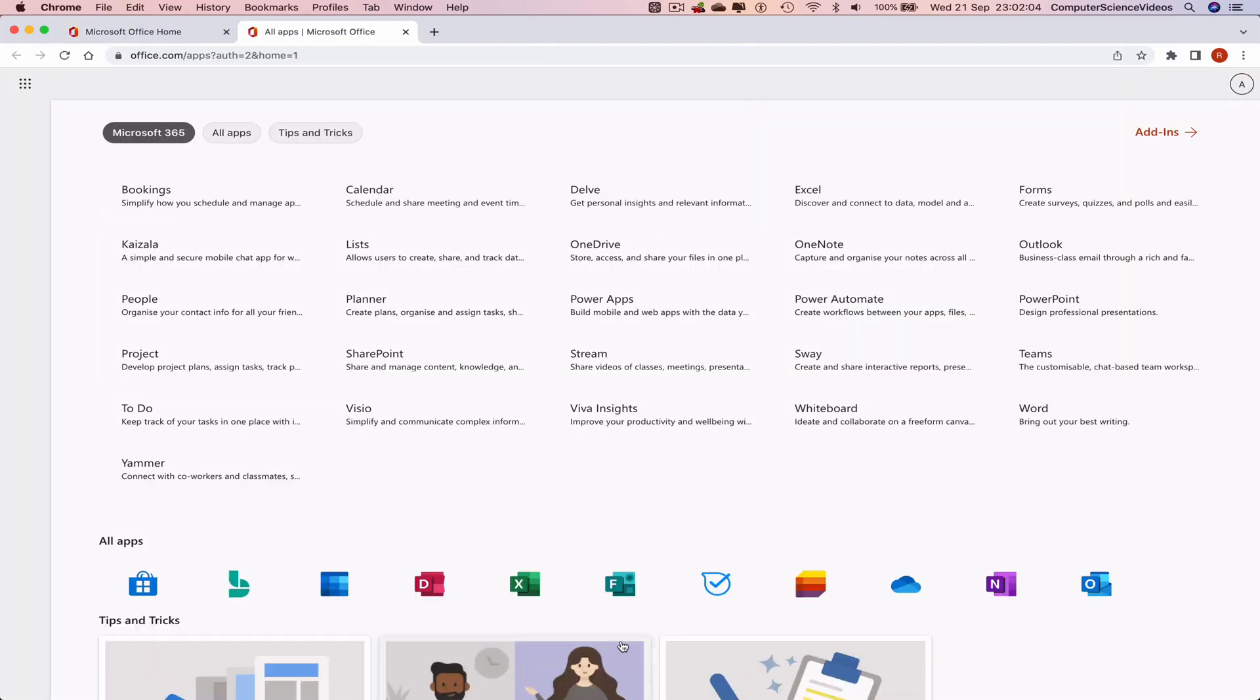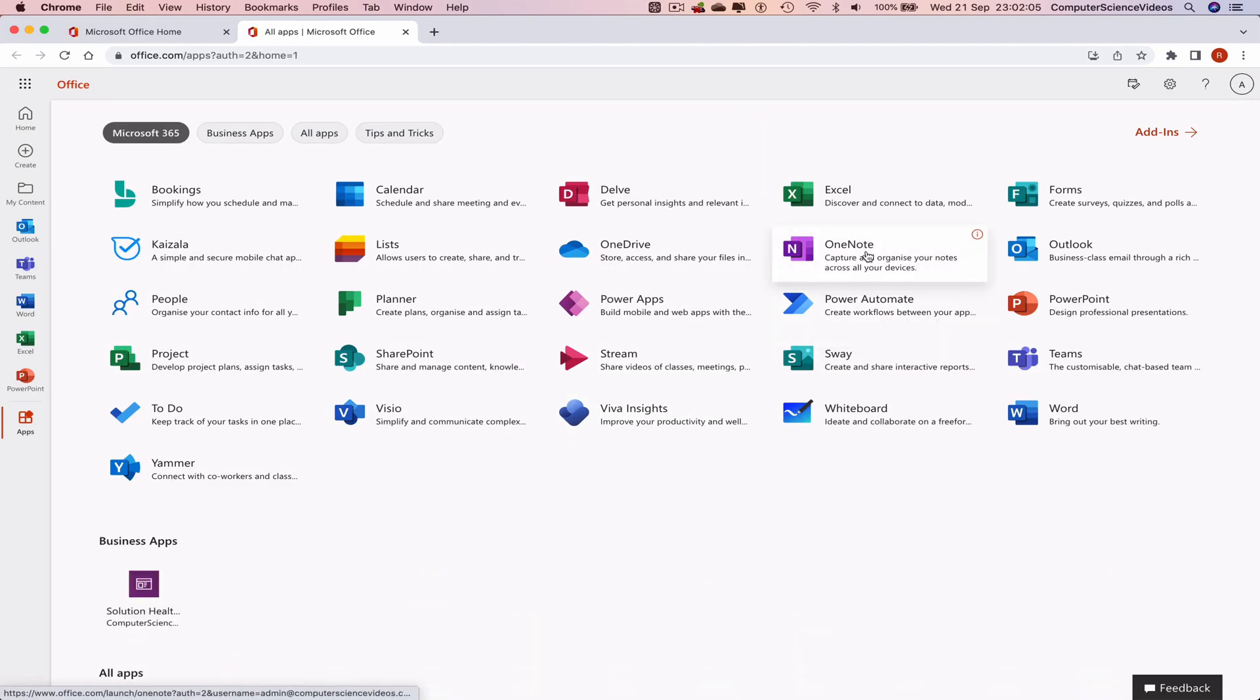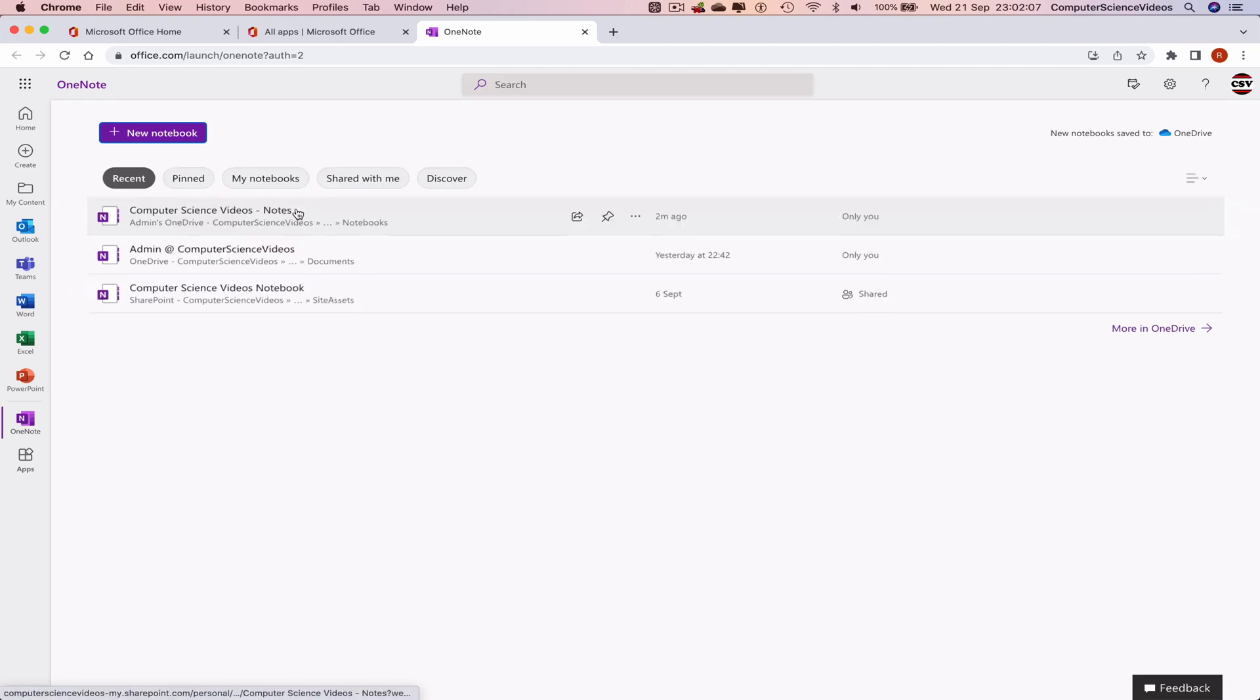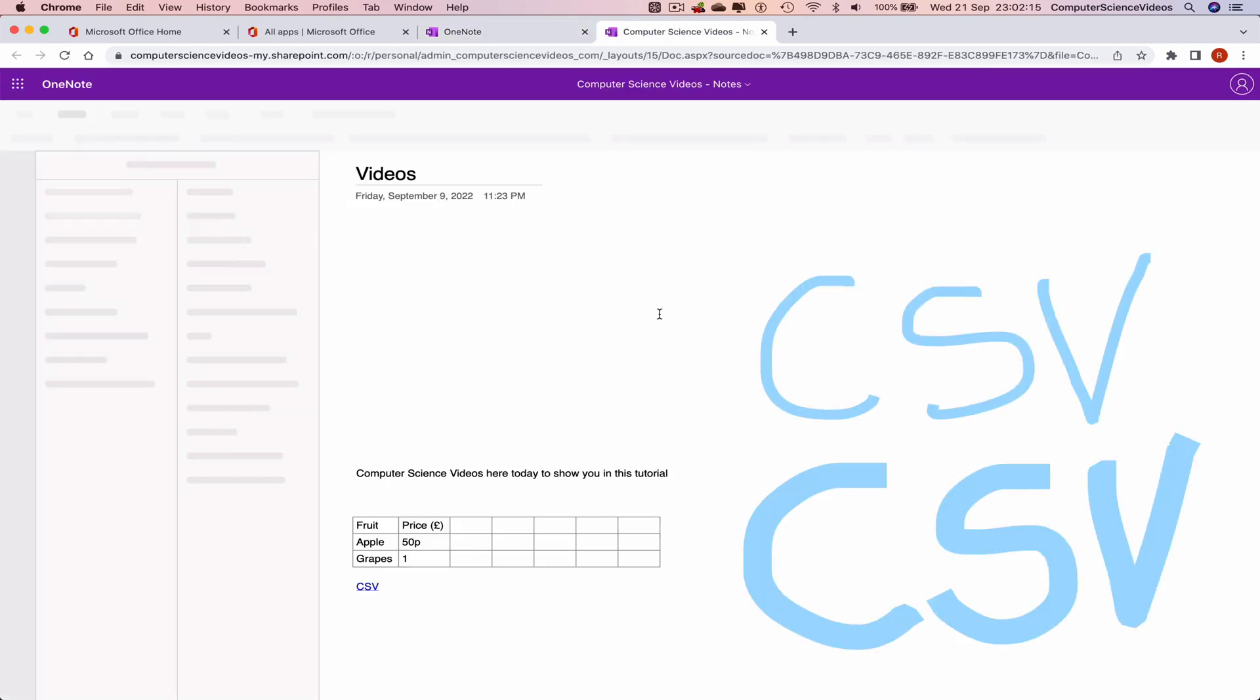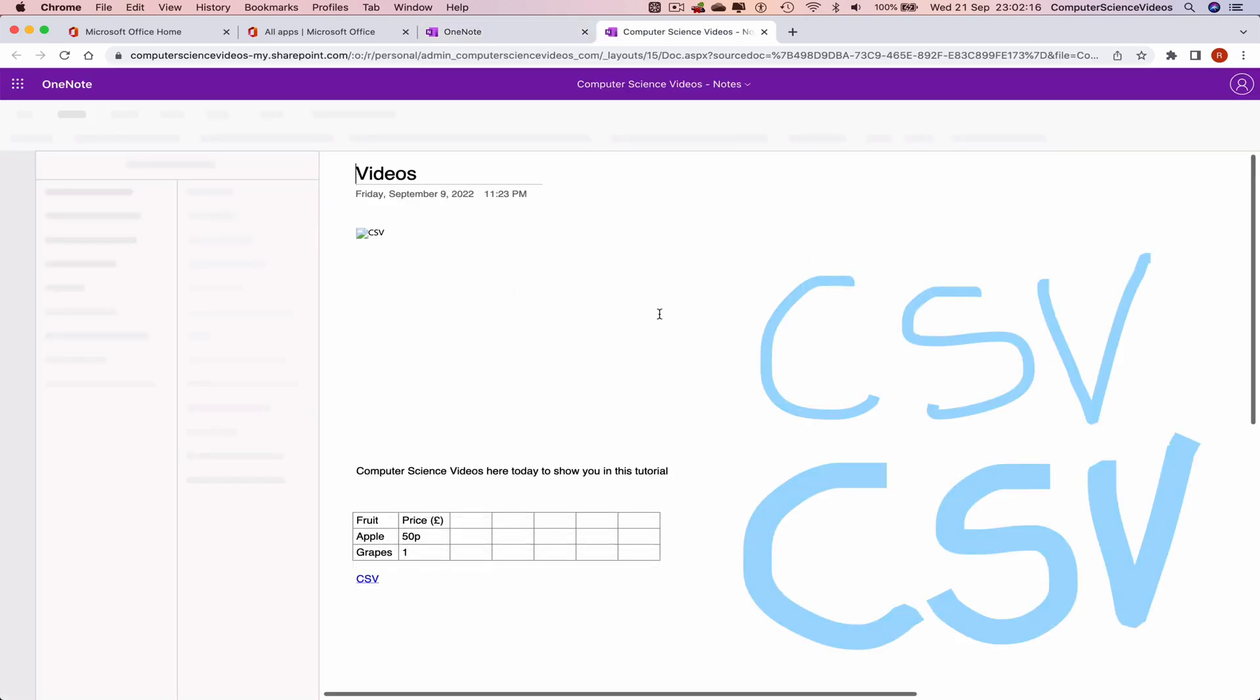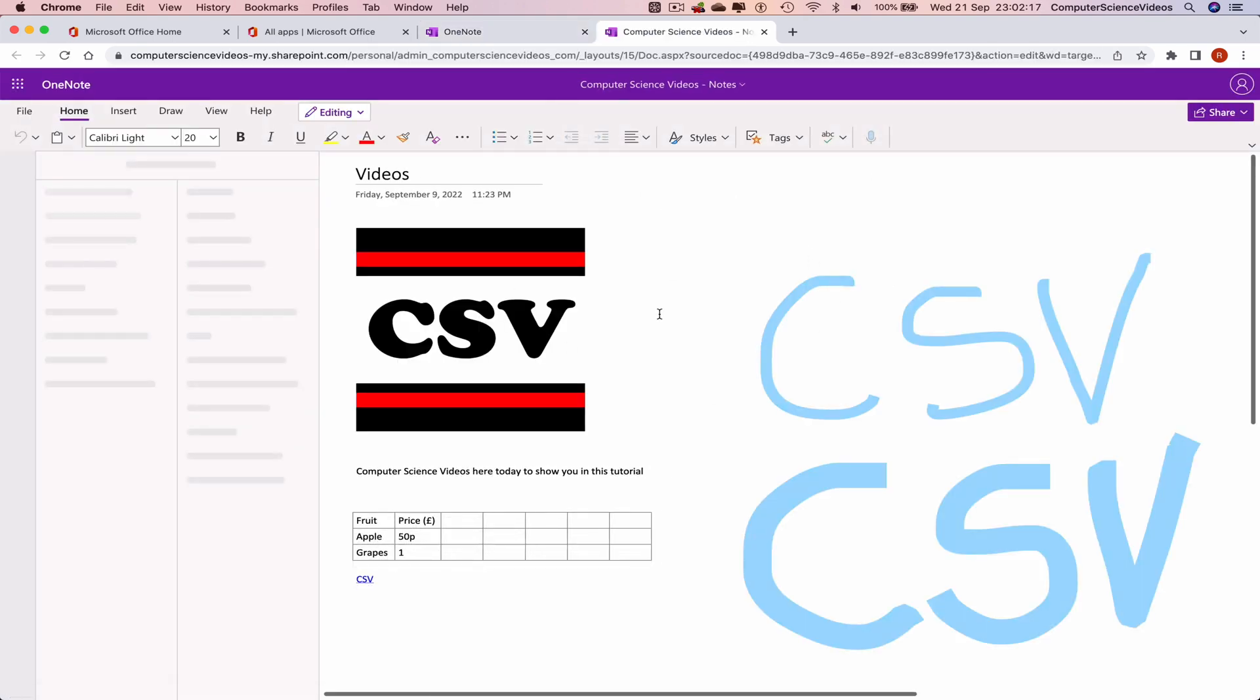Now go to OneNote, access the note that you have been working on, so Computer Science Videos Notes. Let's just click on this. Let's just wait for that to load.